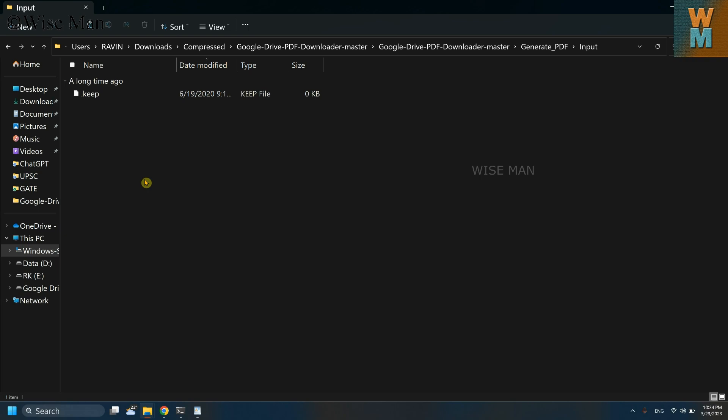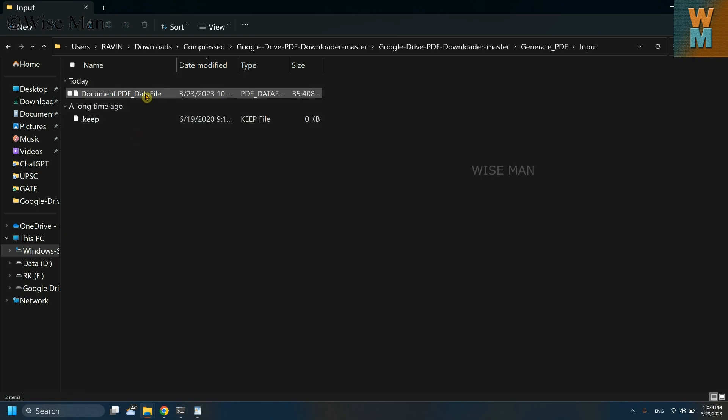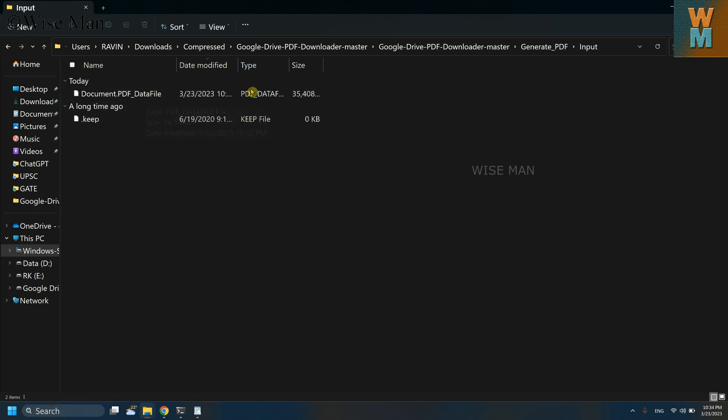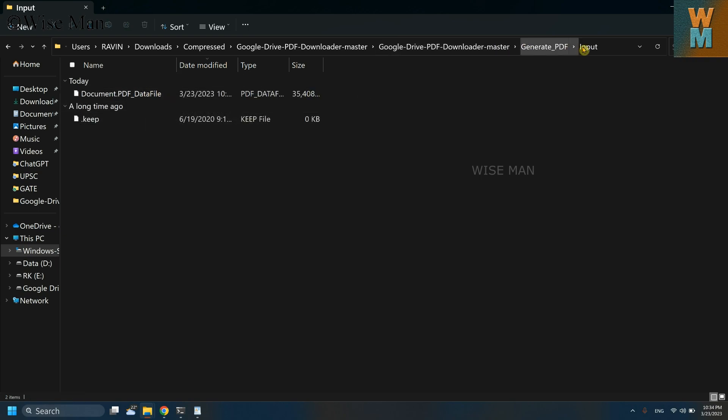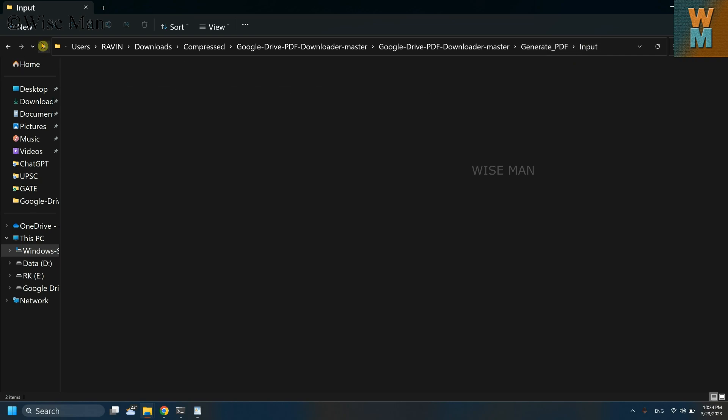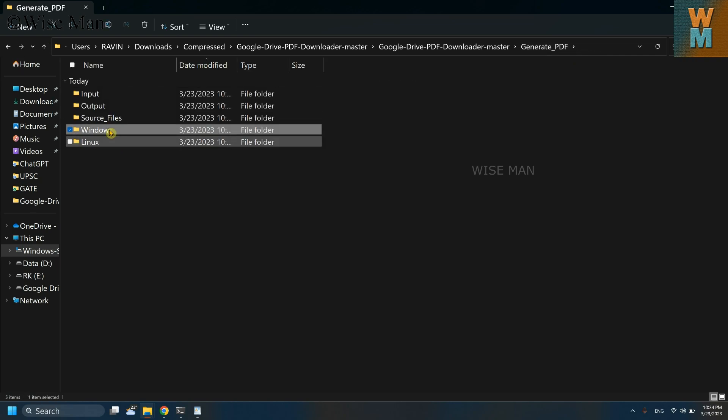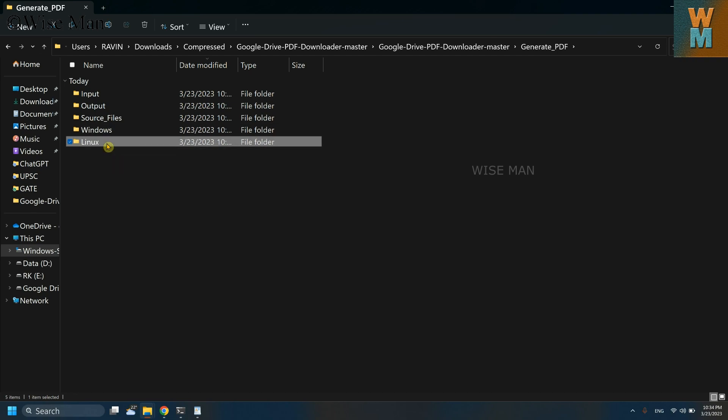And in the input just paste it. So this data file I have pasted in this input folder. Now go back and then just go over Windows if you are using Windows operating system.